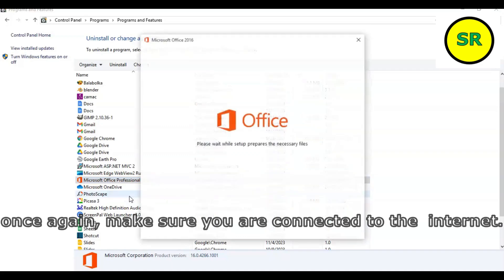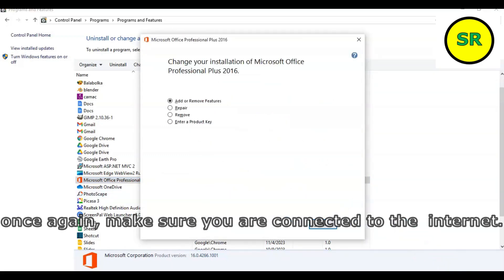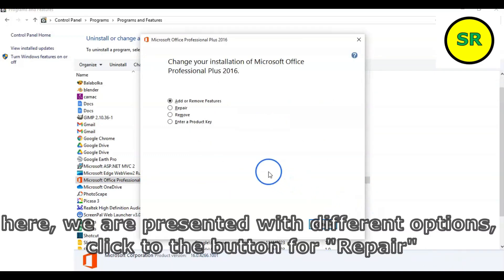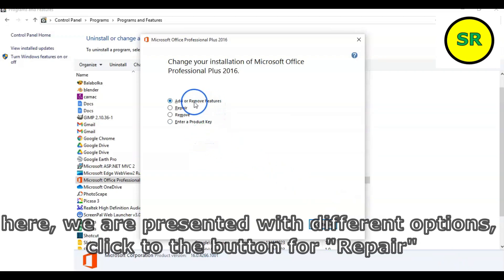Once again, make sure you are connected to the internet. Here, we are presented with different options. Go to repair and select the button repair.